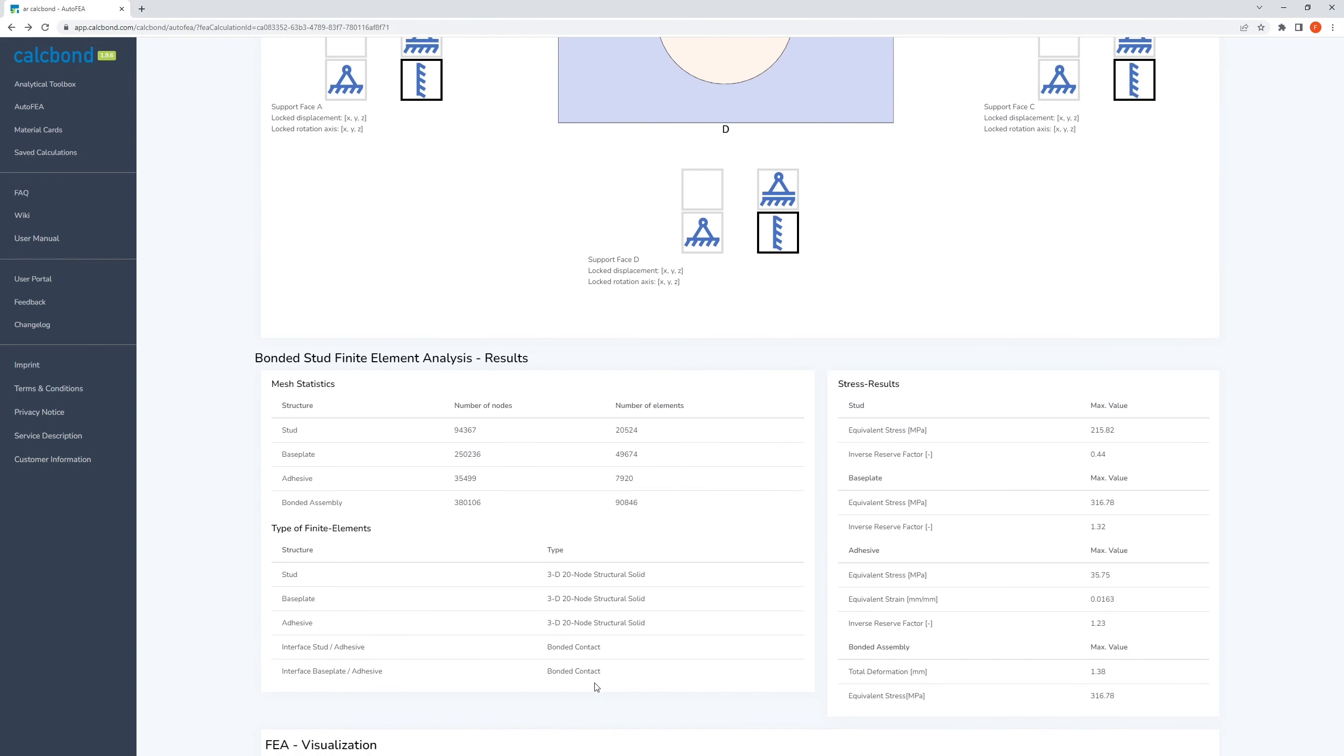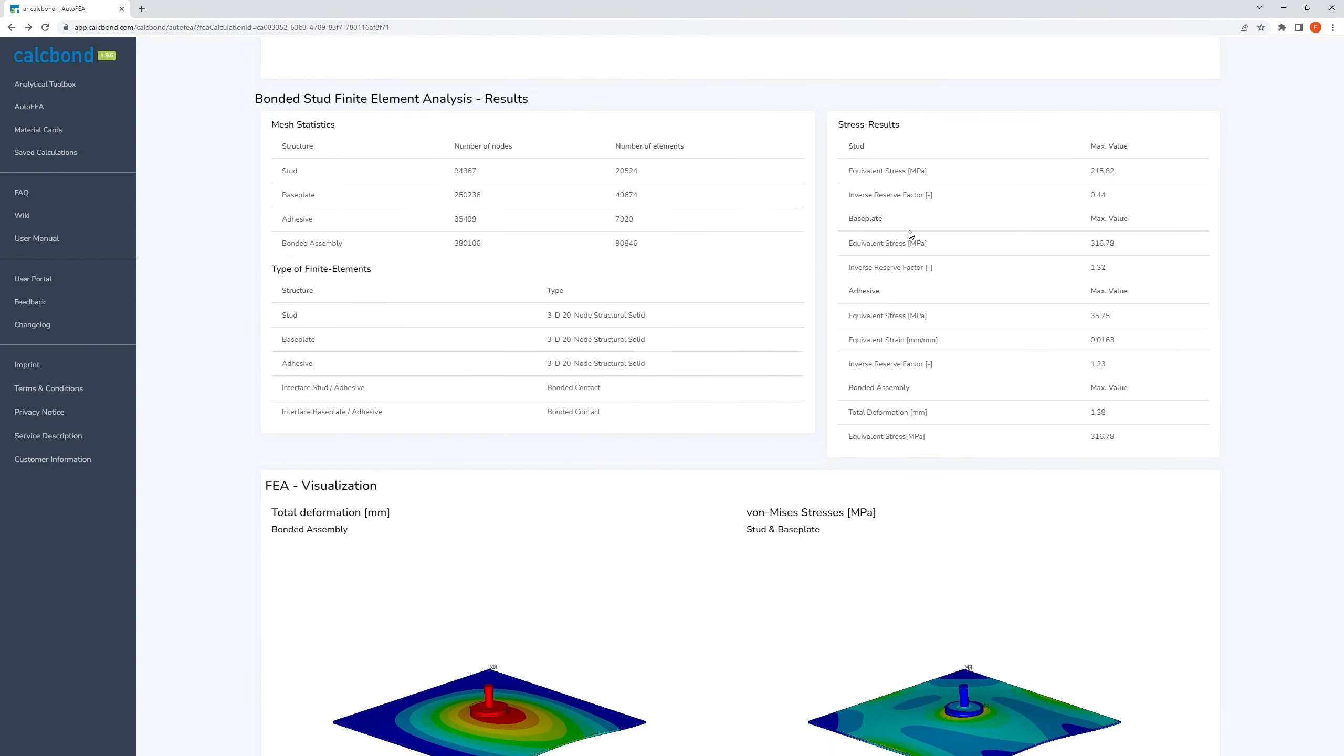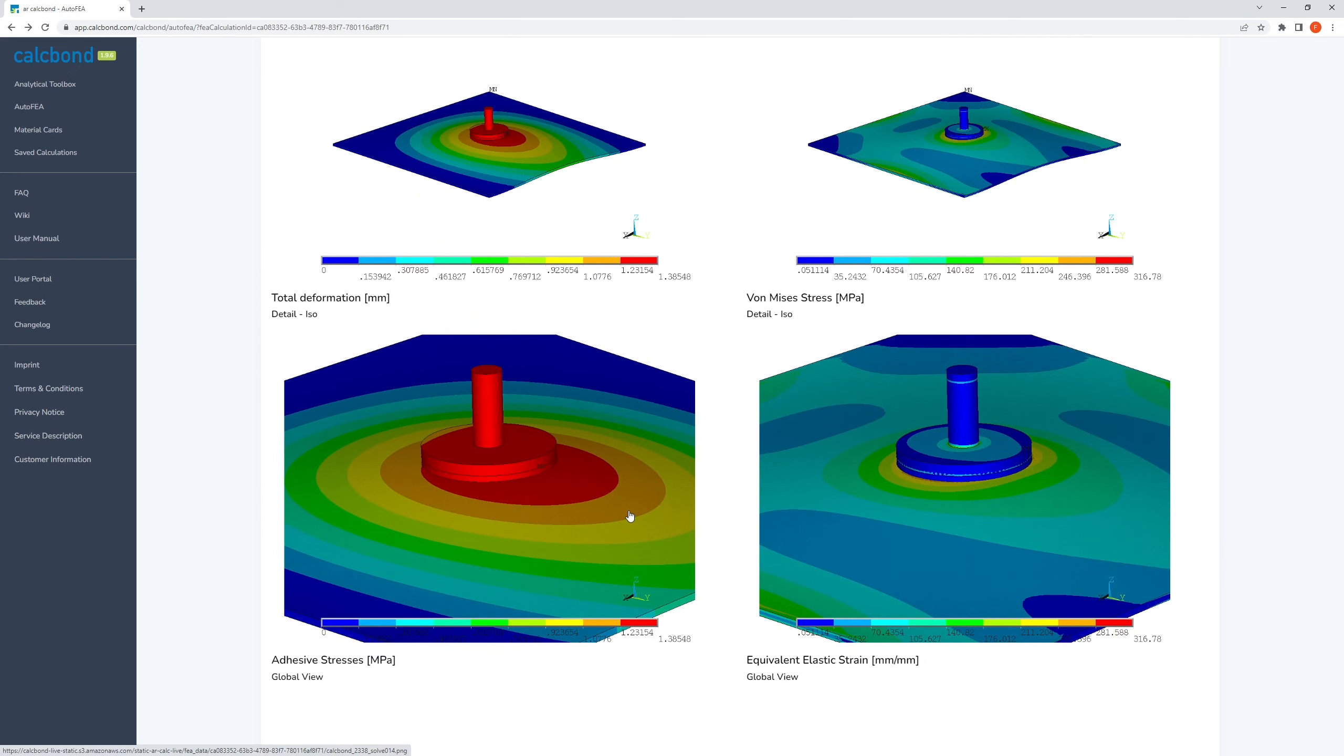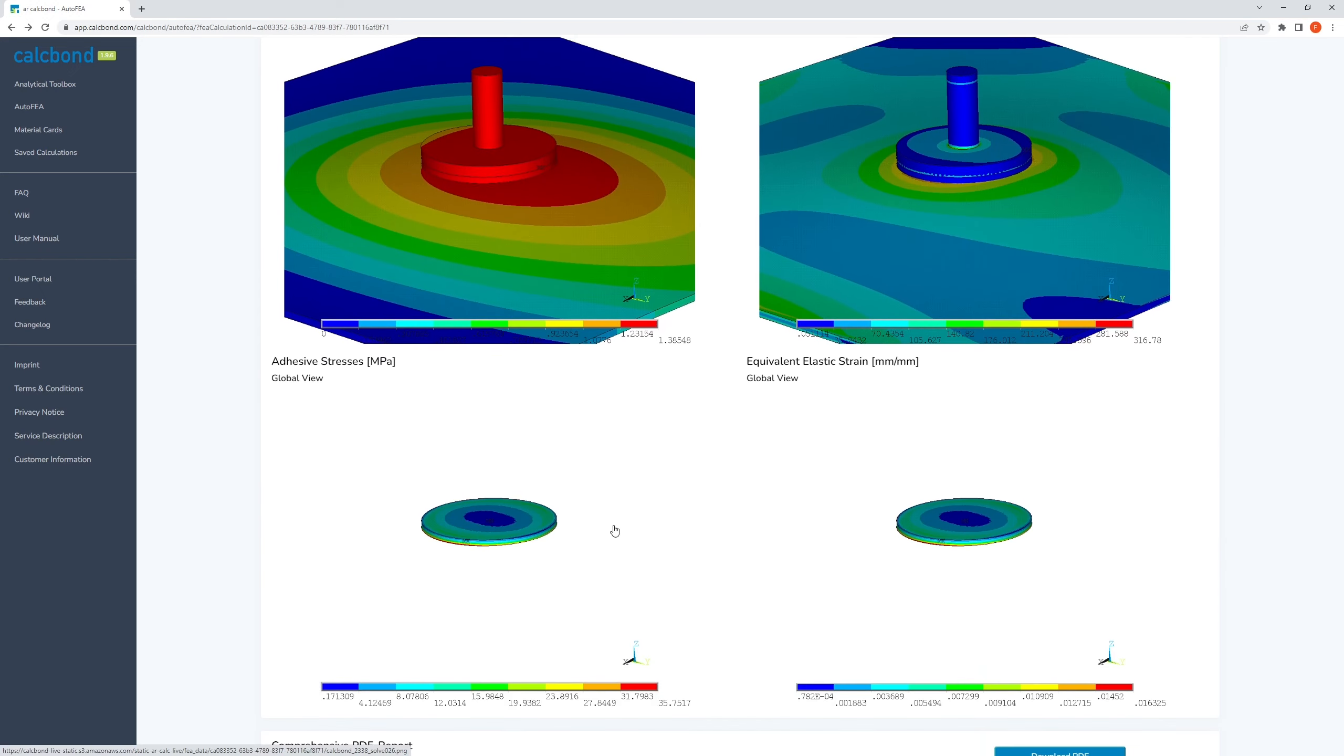When the calculation is finished, the input parameters as well as the main results of the calculation are displayed together with the model's stress plots.